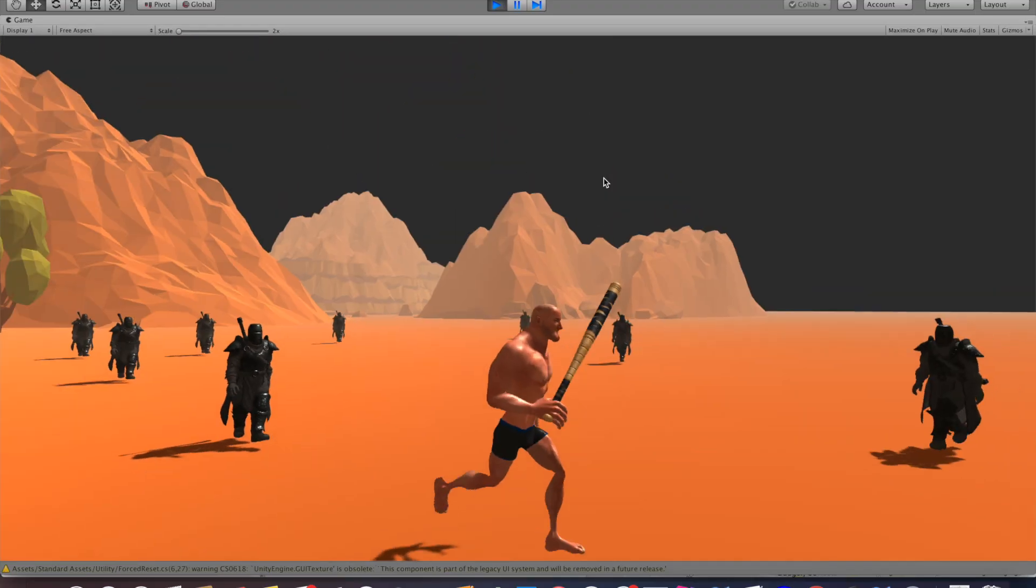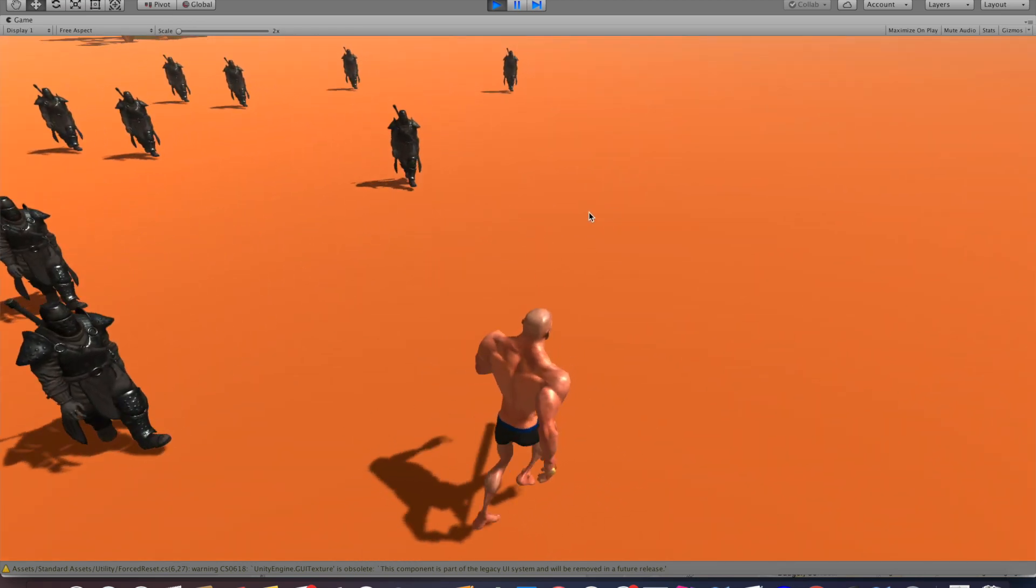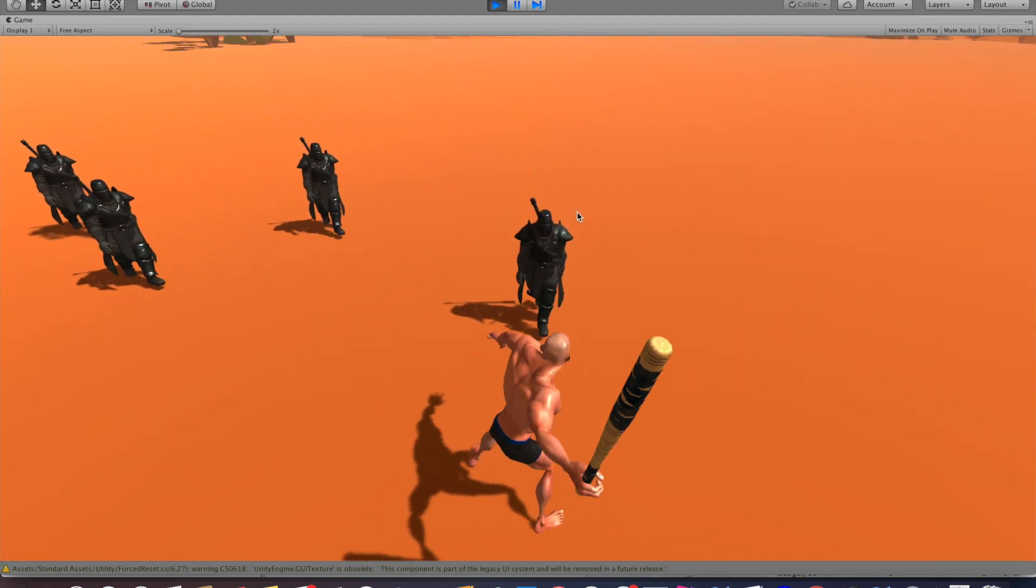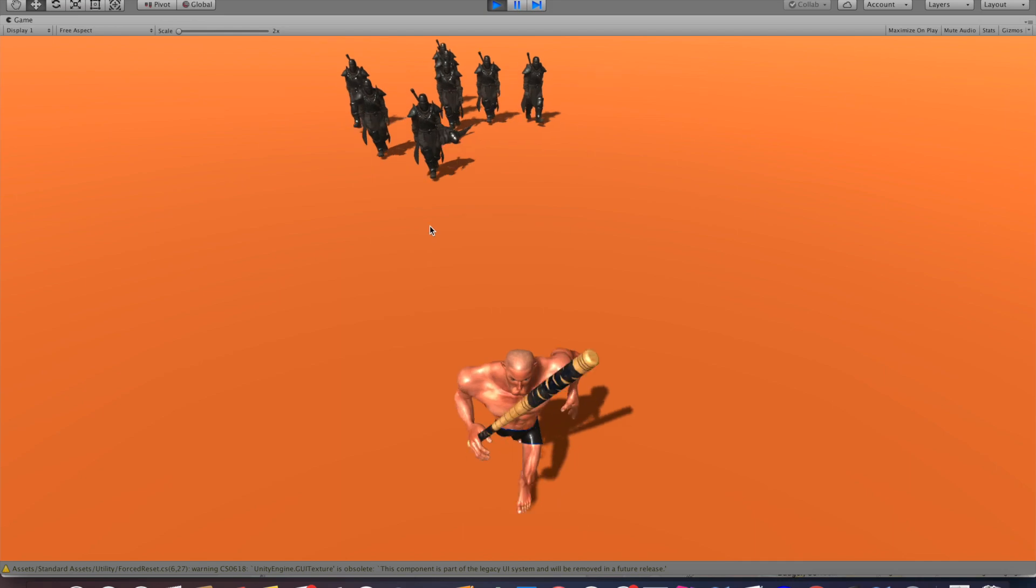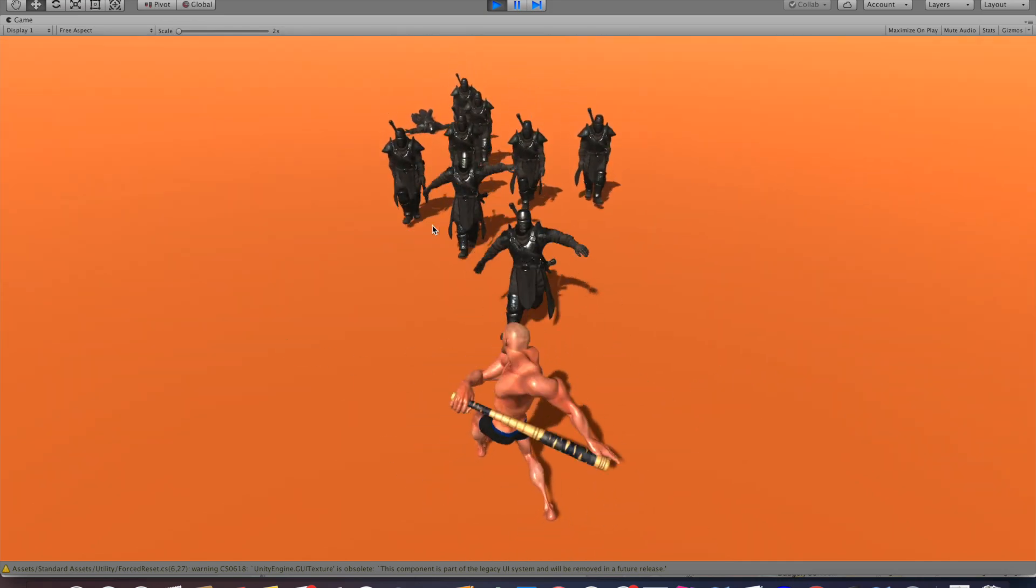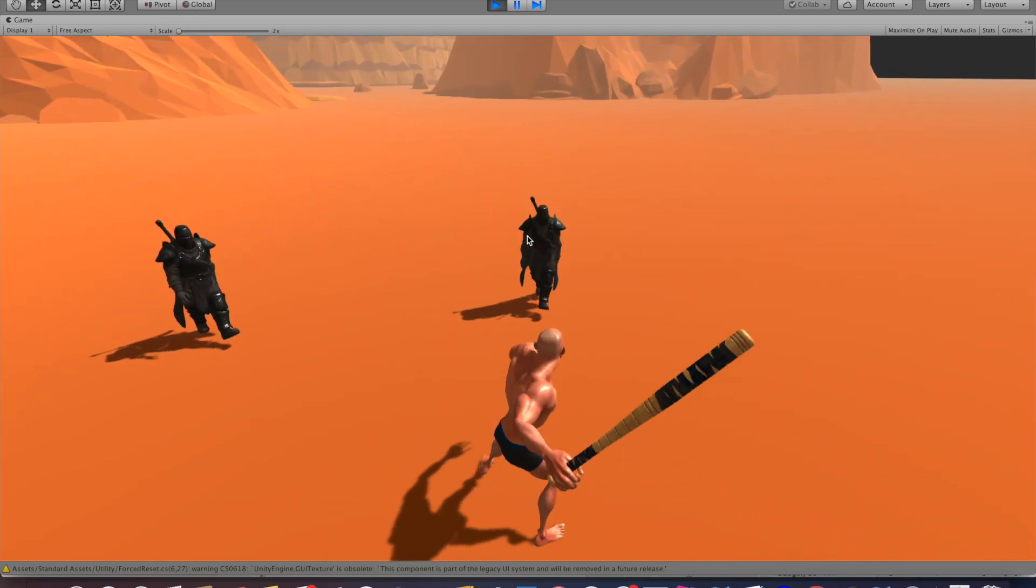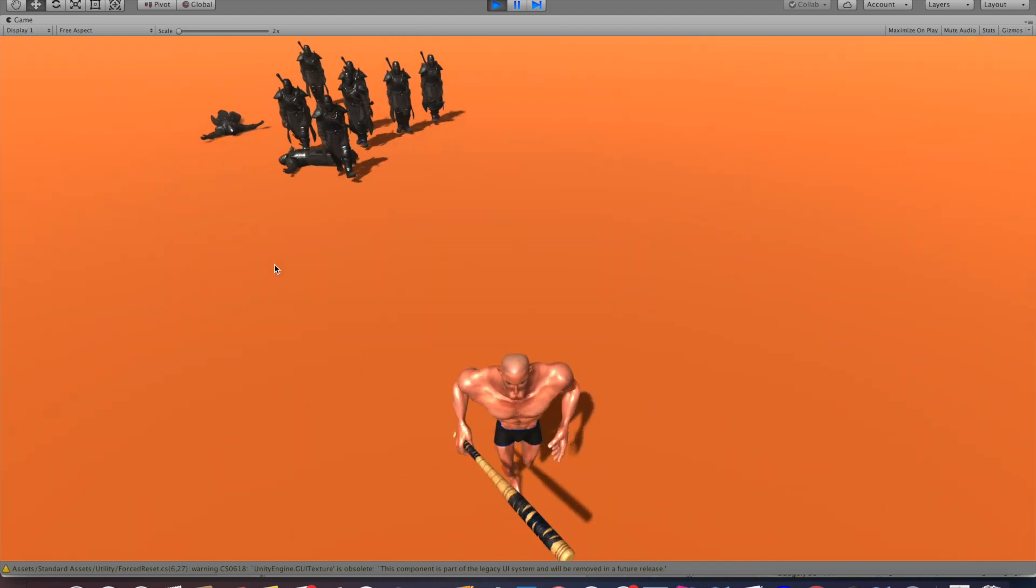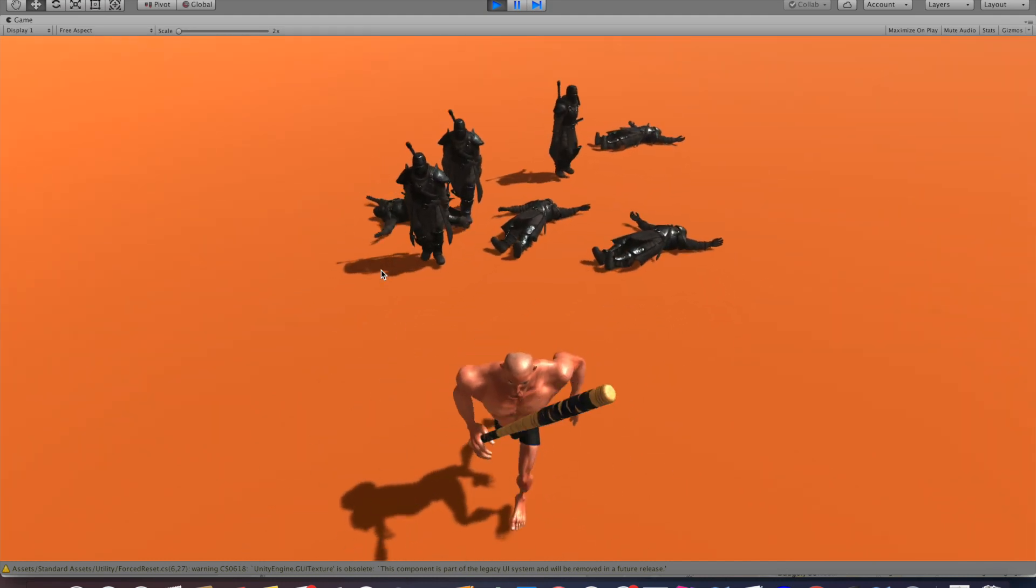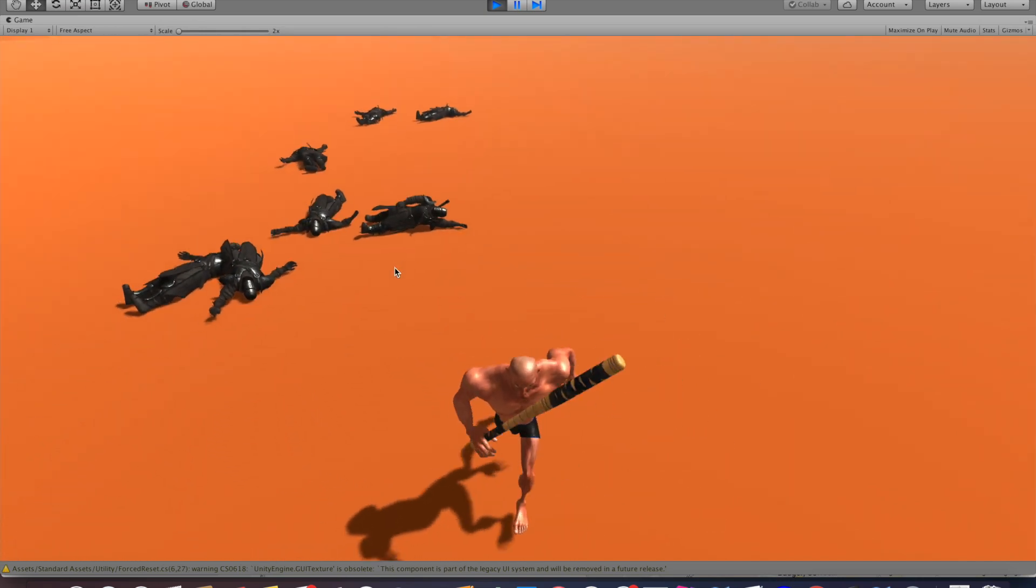Alright, so here is what we are going to create today. We're going to create a bunch of enemies that can be knocked down with a baseball bat, and when they're knocked down they become a ragdoll. This tutorial is a lot harder than the other ones I've done so far, so please be aware there will be quite some coding involved and it will take a lot of time overall. Otherwise, just enjoy.